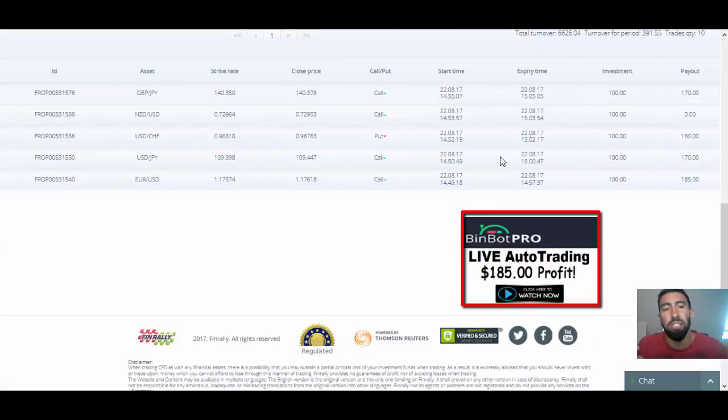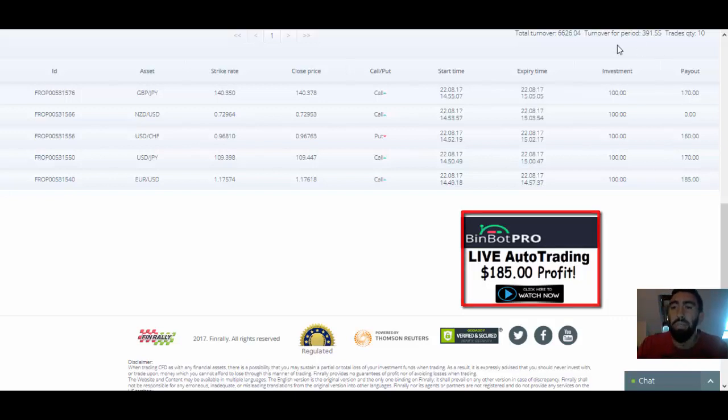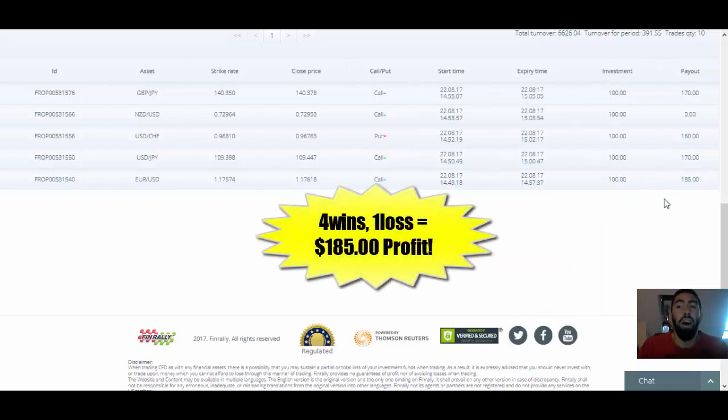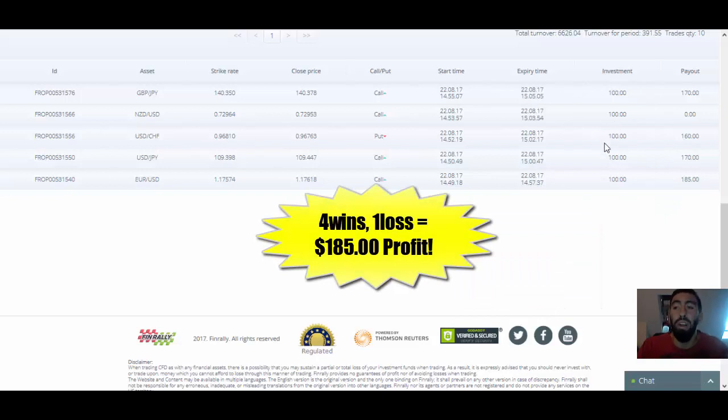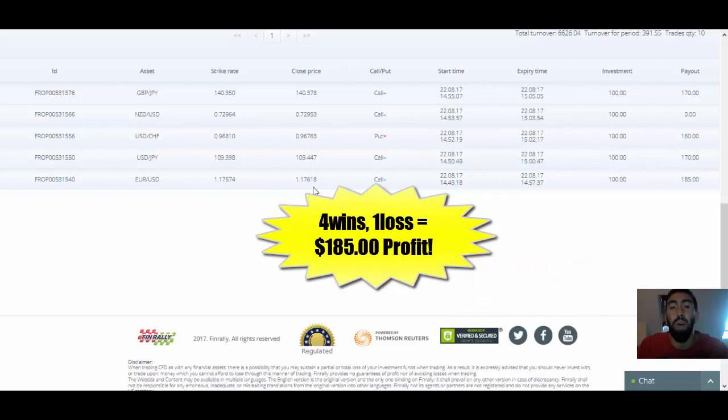So that way you can actually see BinBot Pro live in action, where we made a total of $185 in profits with only one loss and four winning trades. So it's a great turnout using the BinBot Pro app.